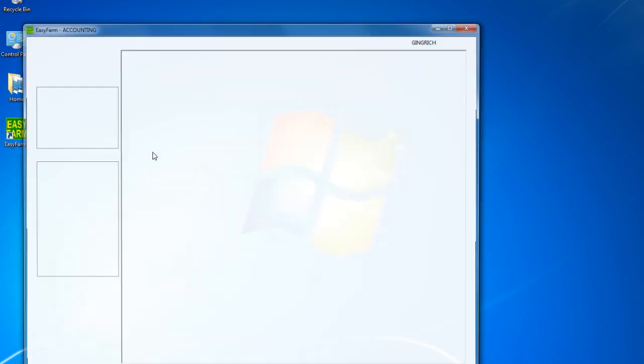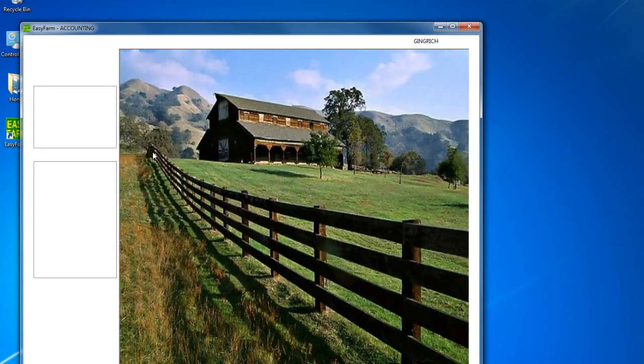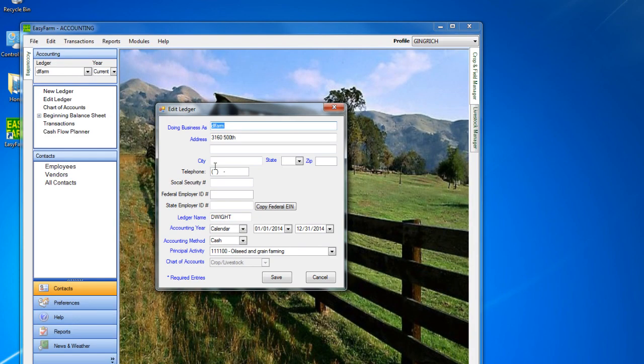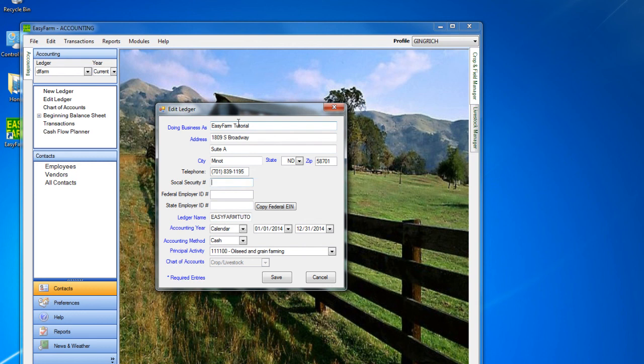The first time that you run EasyFarm, you will need to fill in some information to register your program. This information includes the name, address, phone number, and email address of the individual that the program is licensed to. You will not need to input the license key to start. This you will receive in about 90 days after purchasing the program.